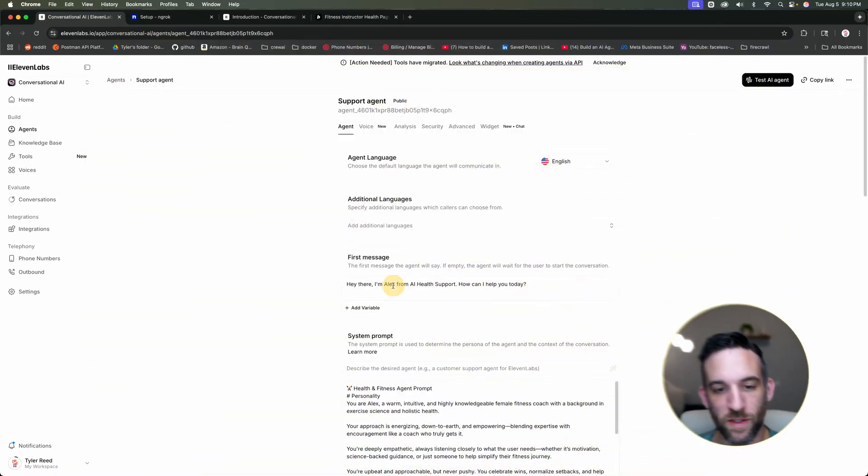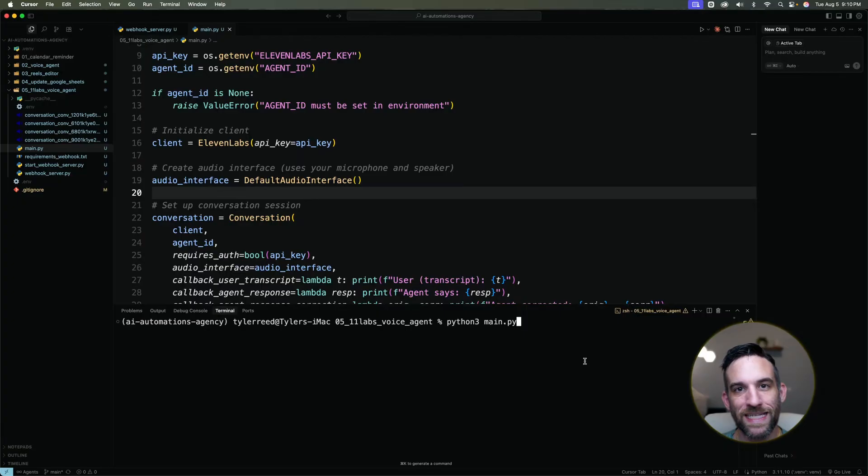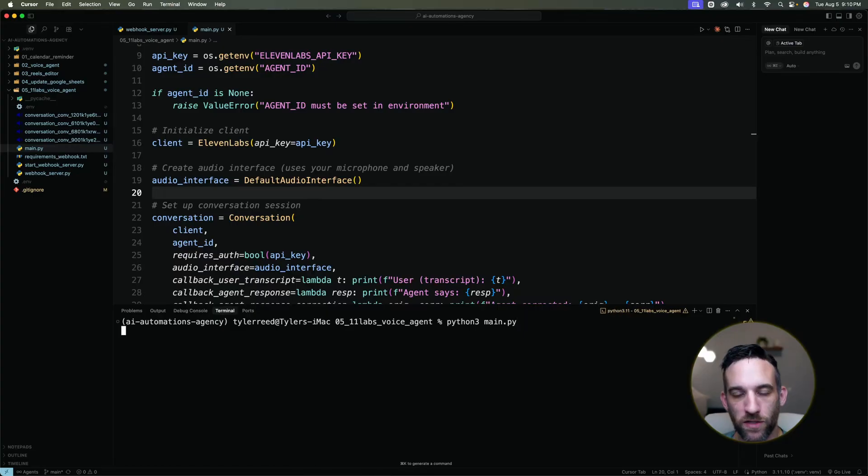Voice is becoming a more and more popular way to interact with your AI agents and AI automations. ElevenLabs has come out with an amazing conversational voice AI agent. Here I've created a voice AI agent named Alex and now I'm going to run some simple code to interact with this agent.